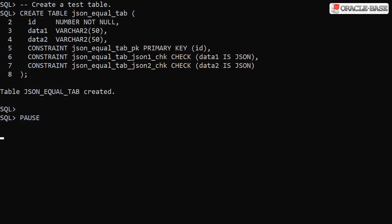We'll start by creating a test table with two columns holding JSON data. This will just make the comparison examples easier. We then populate the test table with some data to demonstrate the issues that the JSON_EQUAL condition solves.